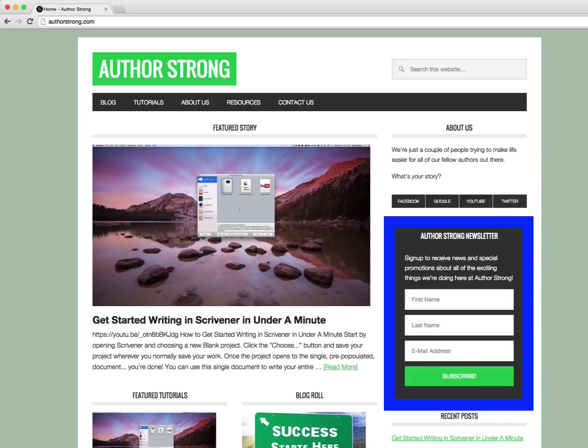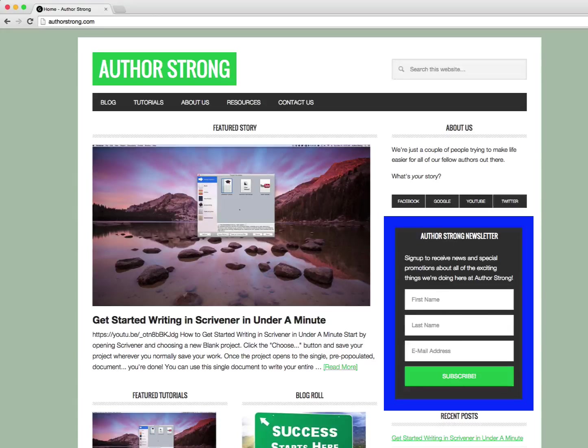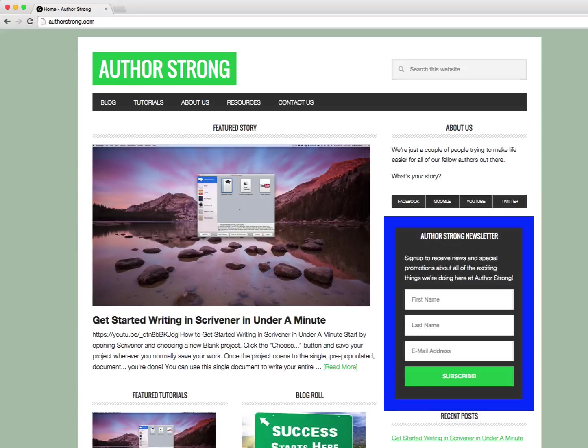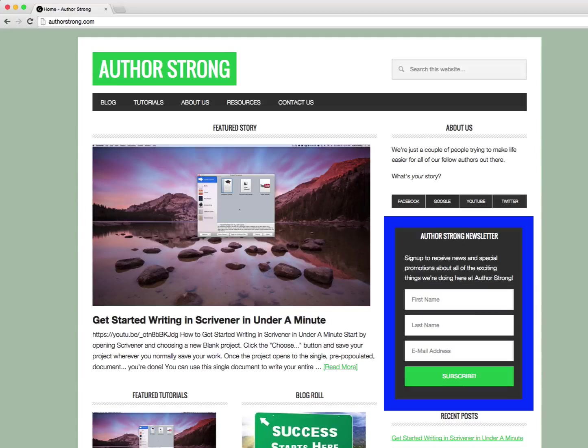And sign up for the newsletter. We've got a lot of new exciting stuff coming out. I got some big announcements coming up here in the very near future. You don't want to miss out on those, I promise. Sign up for that newsletter. You're going to be able to stay up to date with us and all the cool things we've got going on.